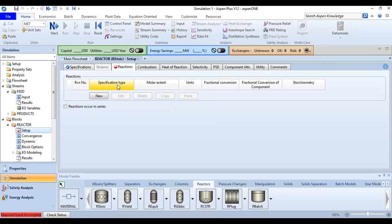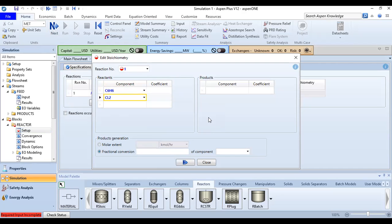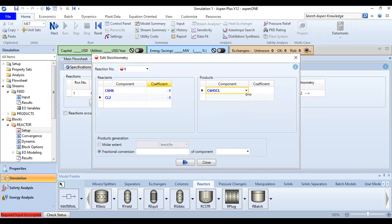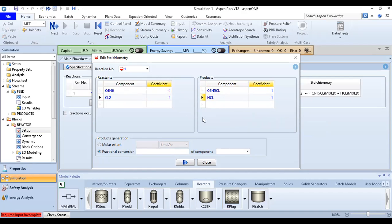Now go to the Reactions section. Click New to create a new reaction. Reaction number one: the reactants are benzene and chlorine, each with a stoichiometric coefficient of 1 (which turns negative automatically). The products are chlorobenzene and HCl, each with a coefficient of 1. The fractional conversion is 0.8 based on benzene.